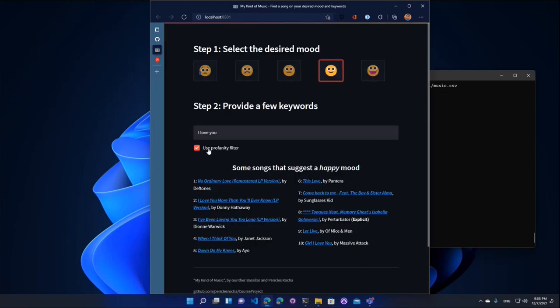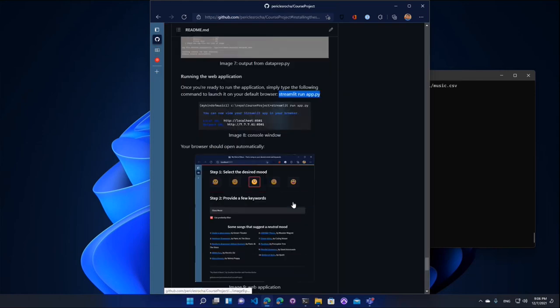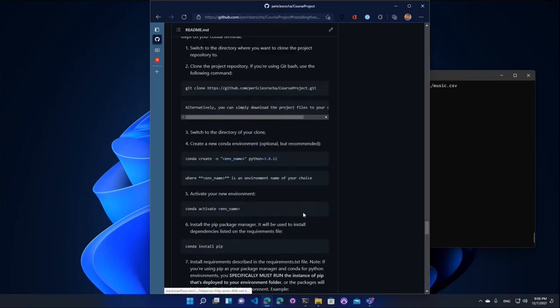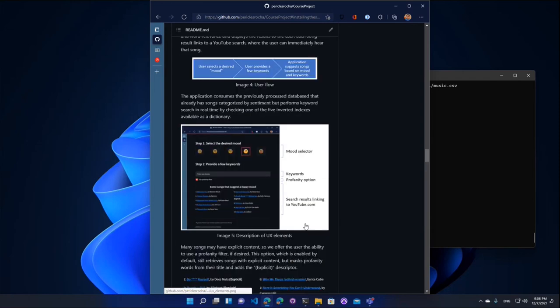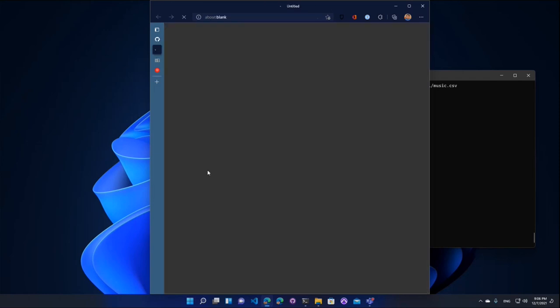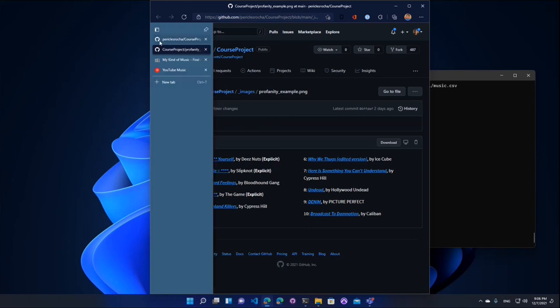There's also a profanity filter, which for the sake of this demo, I'm not going to show. But if you use some bad words or if the song names have any profanity on them, by using the profanity filter, this will mask any of the contents so that the profanity words are not shown to the user. So like this is the example right here. So if you notice some of the words here that were curse words were masked, and then the engine adds the explicit word to the end of the song name so that the user knows that the song may have explicit content.